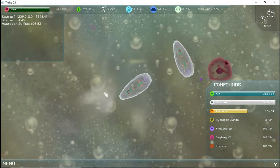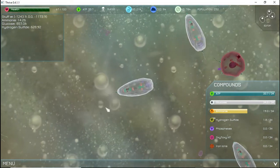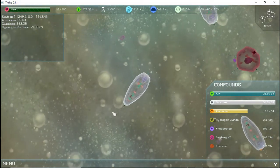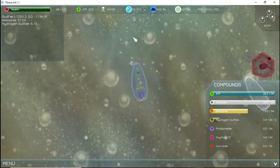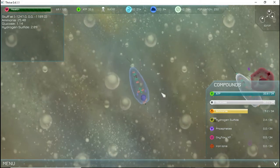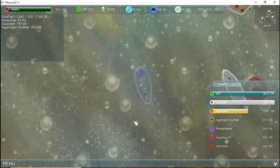Thrive has many complex concepts that make it up, so this video will simply go over the basic win and loss conditions, as well as how to control your creature and use the editor.